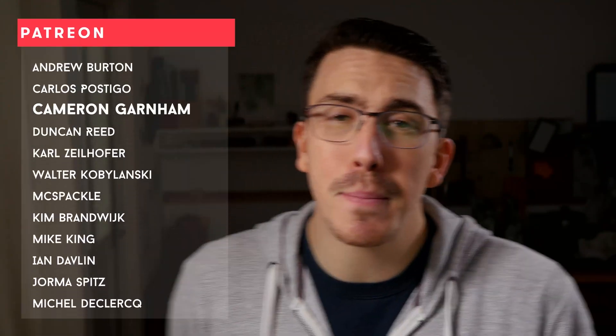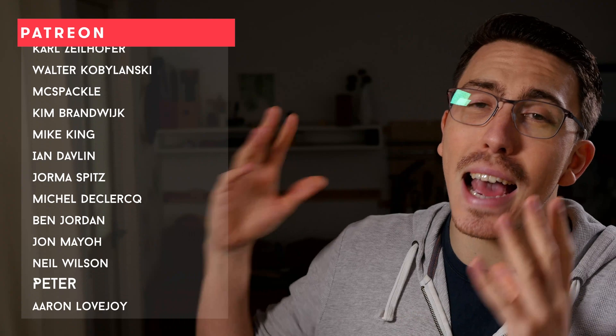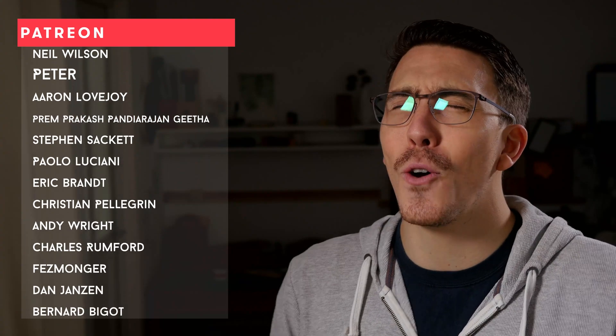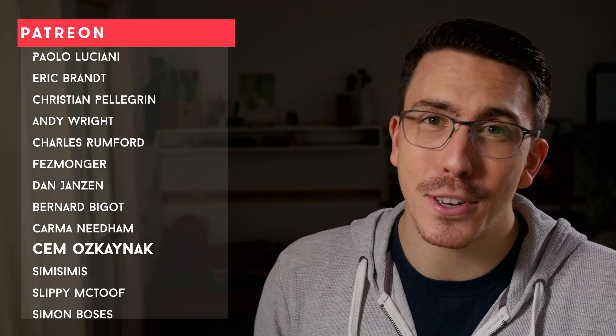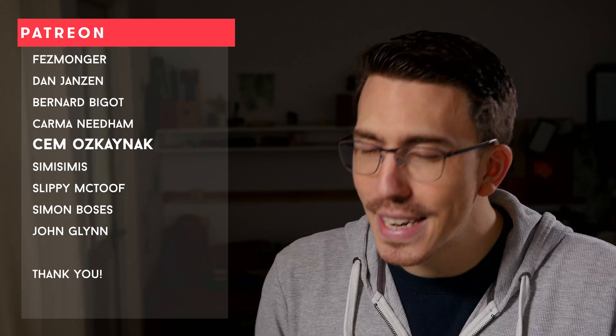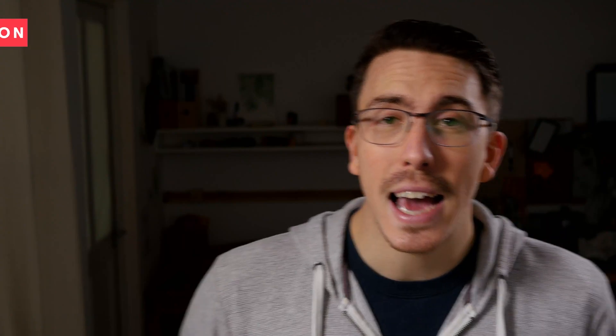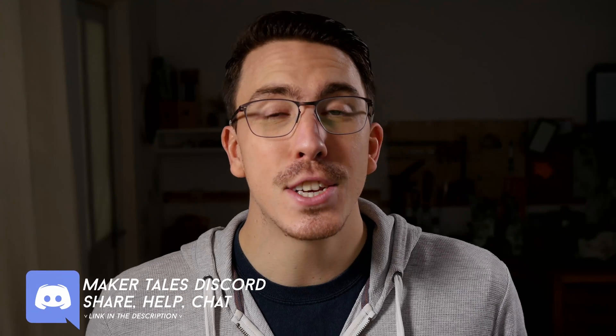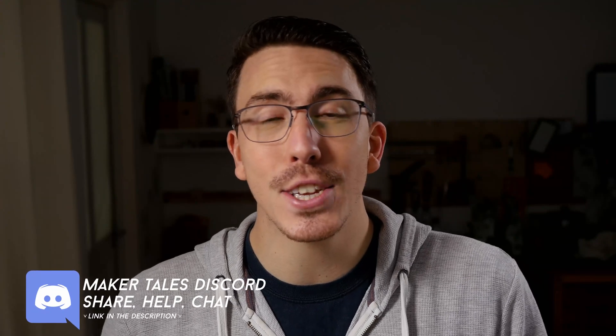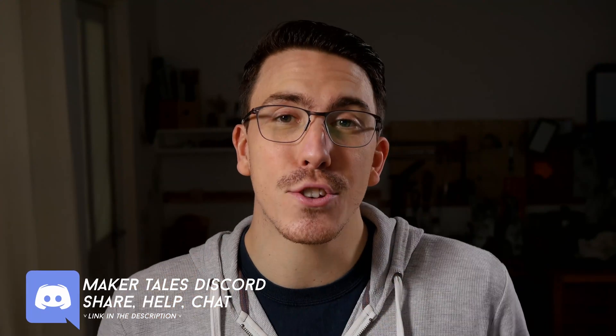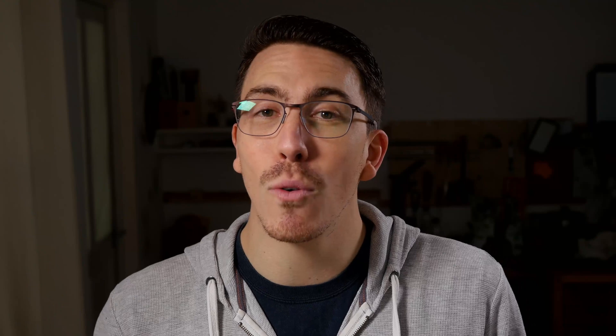A huge thank you to my patrons. You guys are absolutely awesome and it means so much to me to have your support. It really does make this all possible. And if you're enjoying what I'm making here and you think I'm worthy of your support, I would love to see you there too. Don't forget that we have a Discord and that's linked down in the description. Thank you for watching. Keep making and let the quest continue.